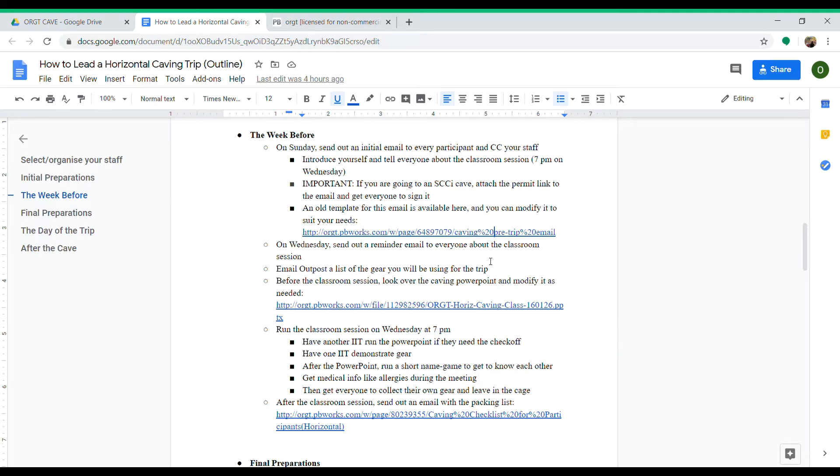Send that email out on Sunday, and then on Wednesday send out another reminder email—just a short 'Hey, the classroom session is happening tonight, be sure you're there.' And then work with people who can't make the classroom session and try to reschedule.